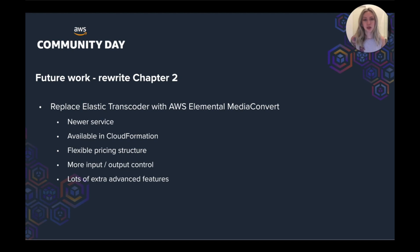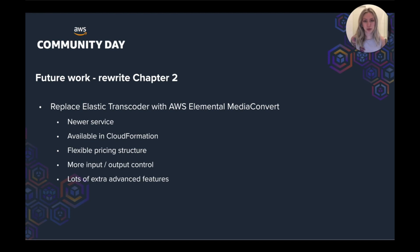It is available in CloudFormation, so we'd be able to have a full infrastructure as code solution, which is awesome. You can generate transcoding jobs in CloudFormation, as well as presets and queues.